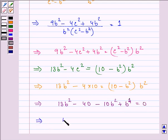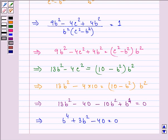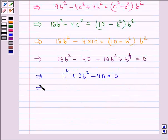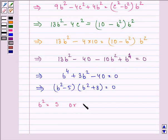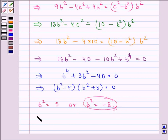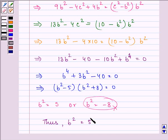So, we have b⁴ + 3b² − 40 = 0, which can be factored as (b² − 5)(b² + 8) = 0. Thus, the value of b² can be equal to 5 or b² = −8. Since b² cannot be negative, we have b² = 5.